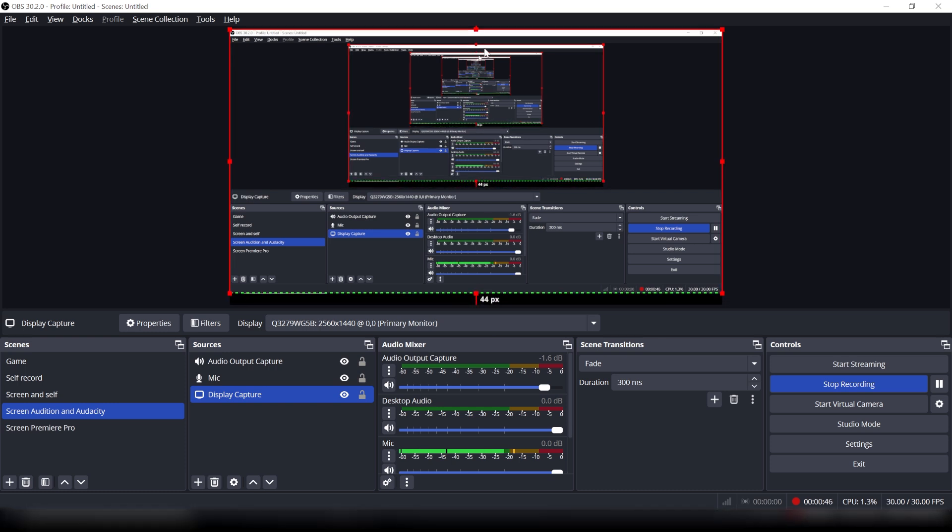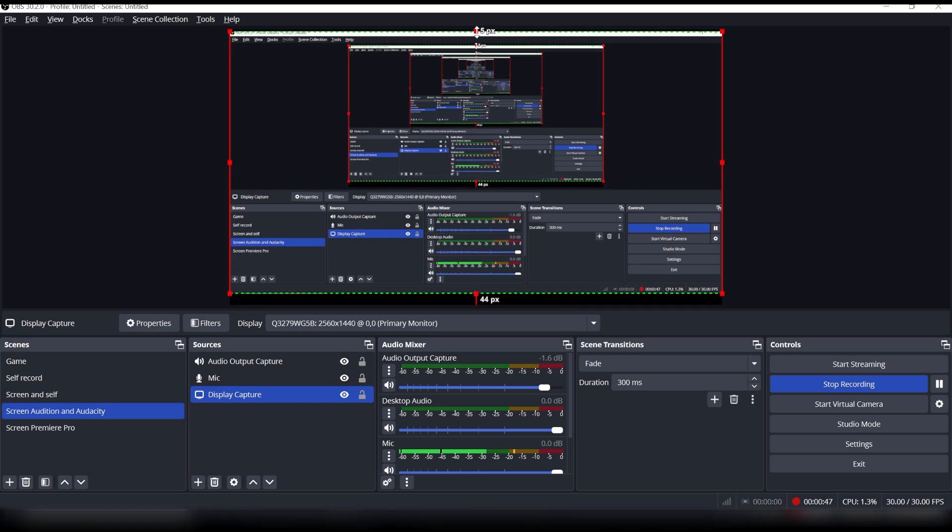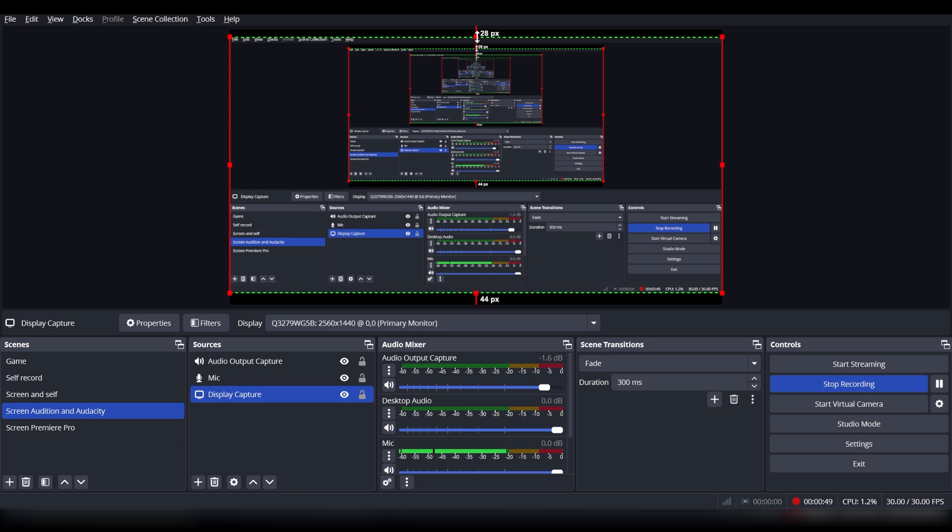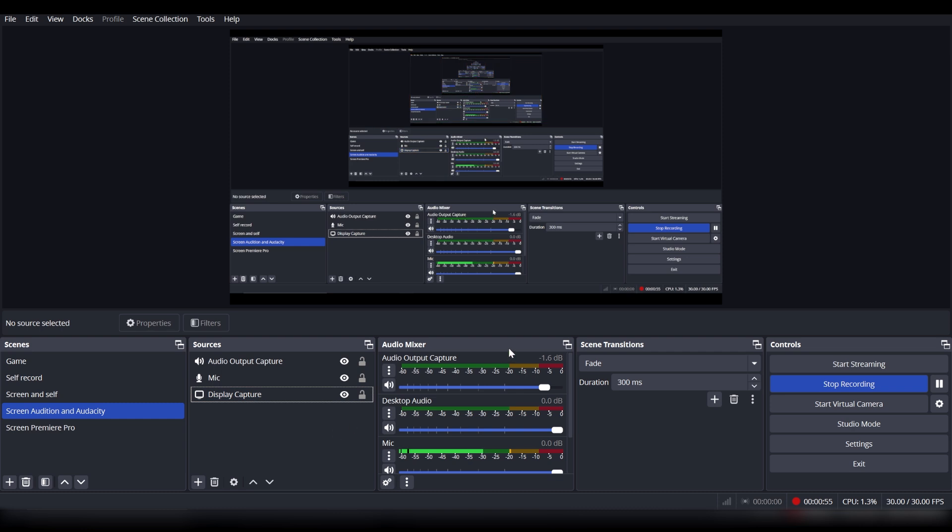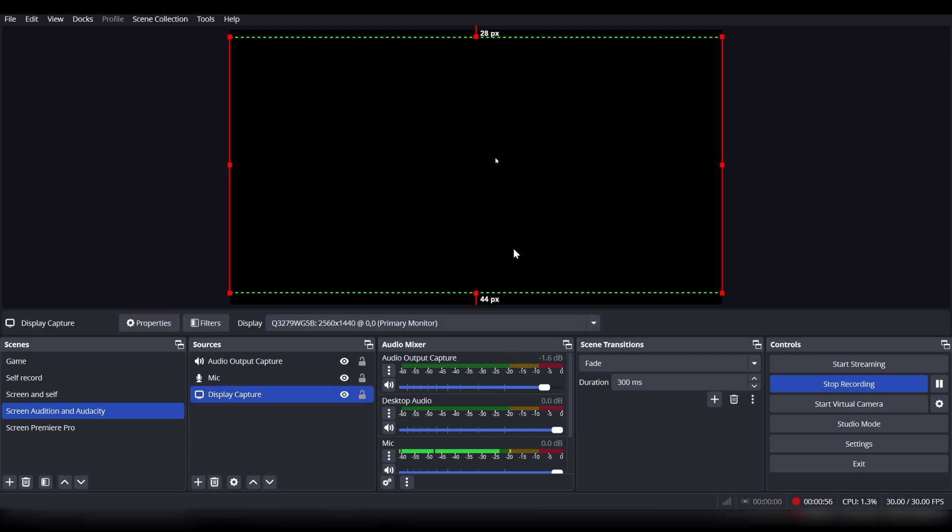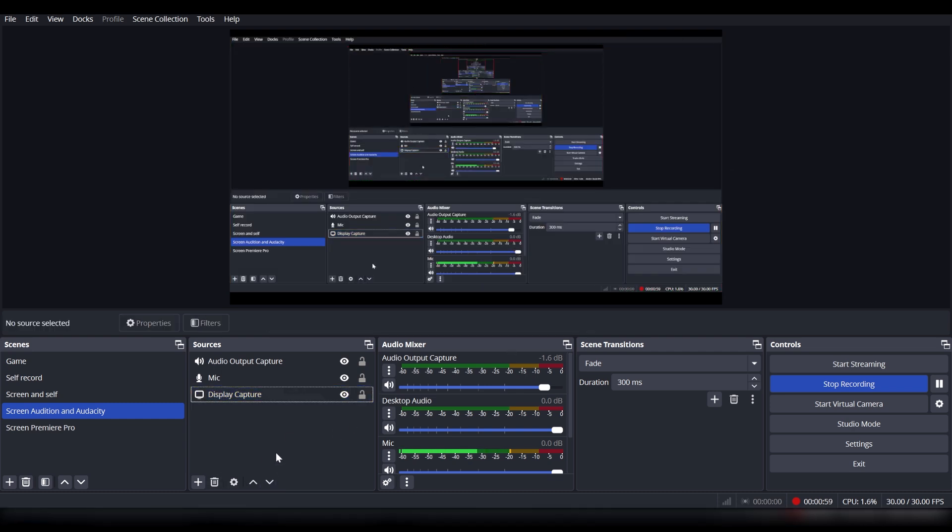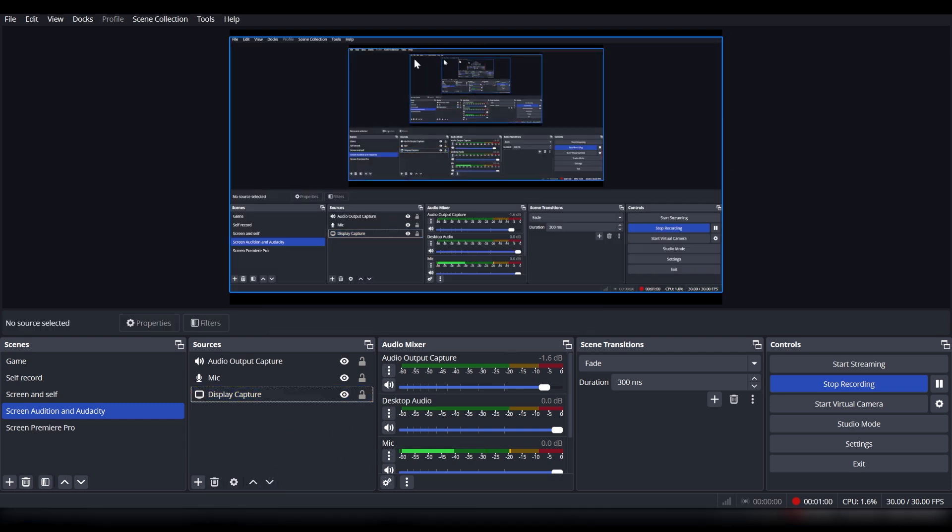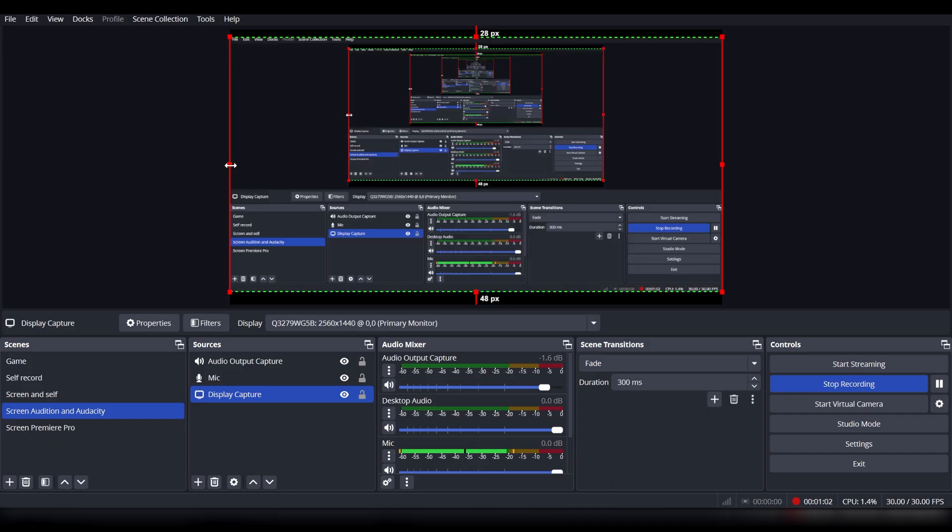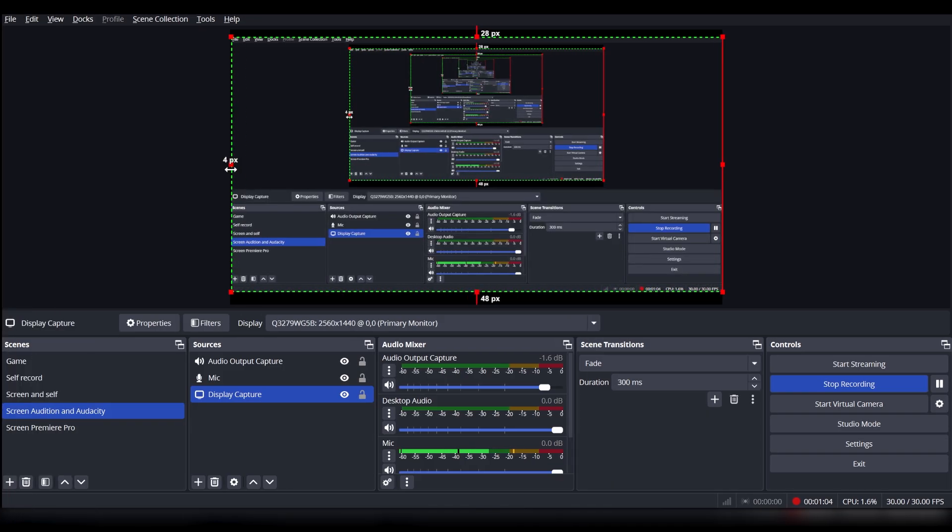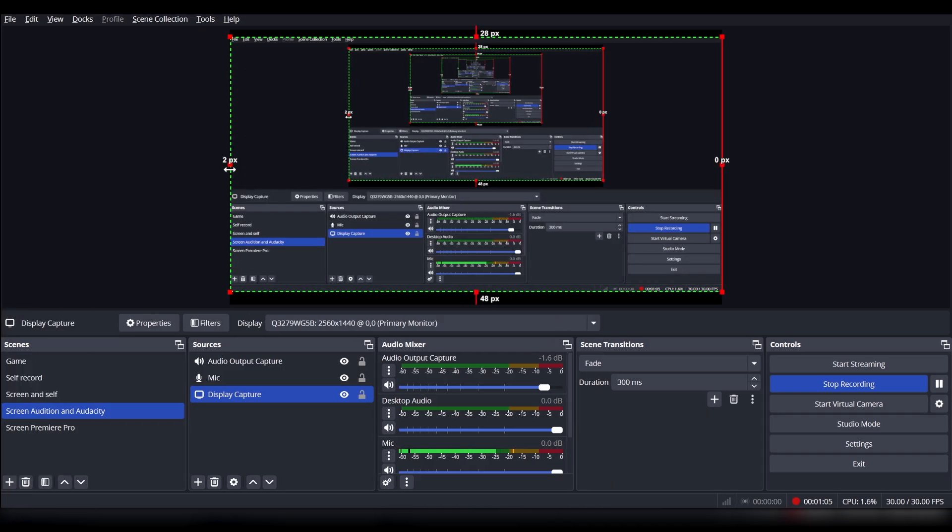For example, we can crop the top bar and the taskbar at the bottom. It will look like this, maybe a couple more pixels here. You can do the same thing to the sides, but I don't really need to do that.